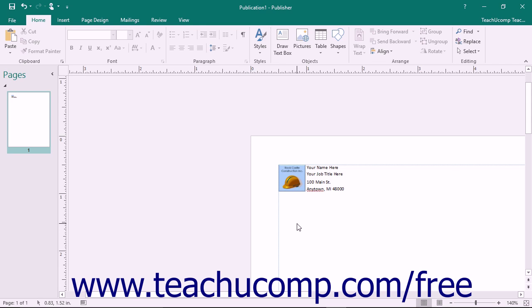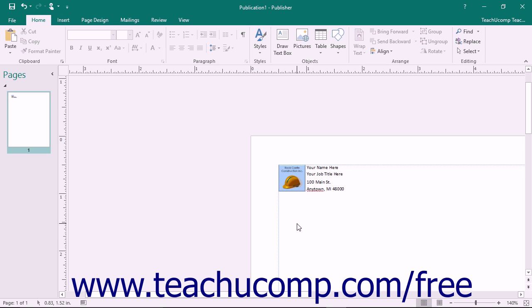The content that can be saved as a building block can range in complexity from simple text entries to more complex logos and watermarks. The building block content is saved into and organized by galleries. You can create your own custom building blocks or you can use one of the available options you will find within the building block library.